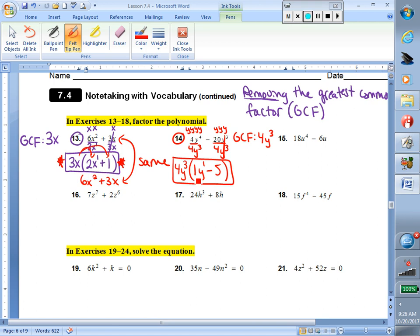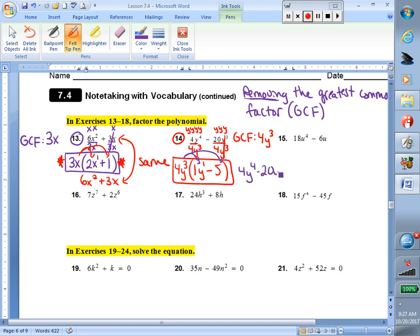Remember, double check to make sure you got the greatest common factor. Look at the numbers in the parentheses: I have a 1 and a 5, and the only number that can go into both is just 1. My first term has a y and my second term does not, so they no longer have a y in common. That is factored form and my final answer. If you want to distribute to check, you would get 4y to the 4th minus 20y to the 3rd — that should match exactly what you started with. My final answer is the factored form in the box.